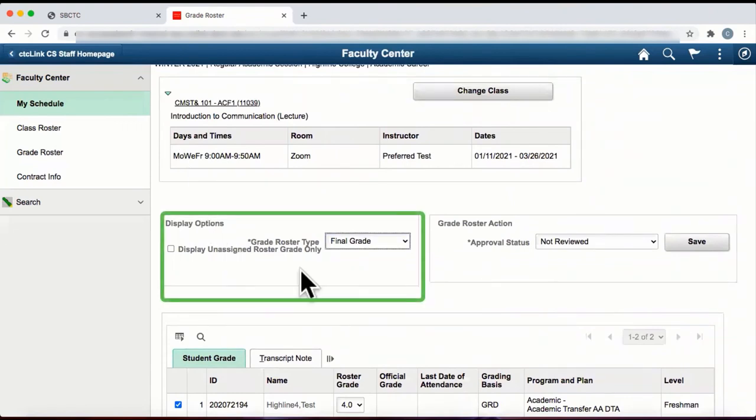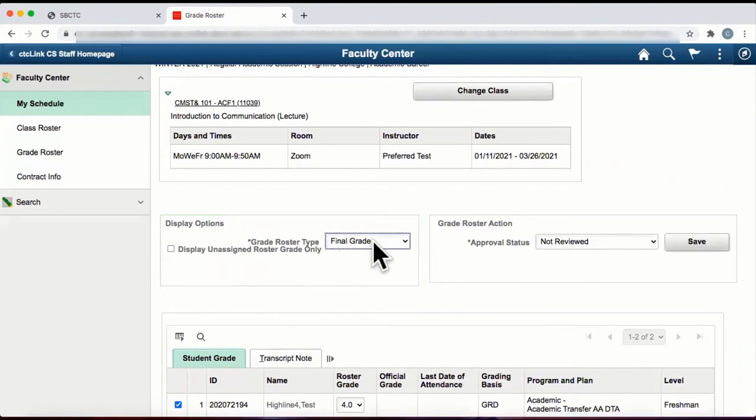In this drop-down window, you can select the grade roster type. Select Final Grade if you're entering grades at the end of the term.